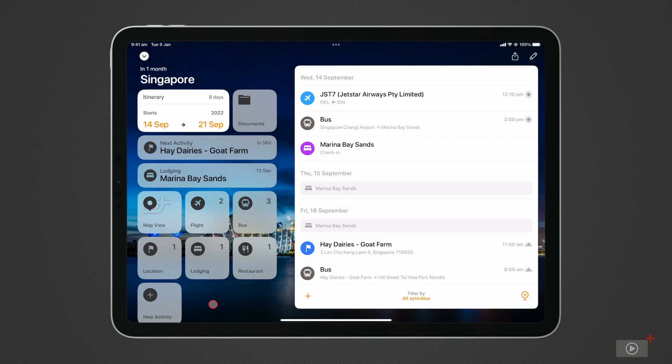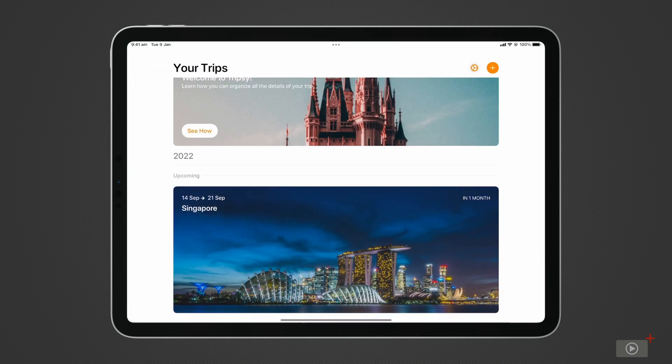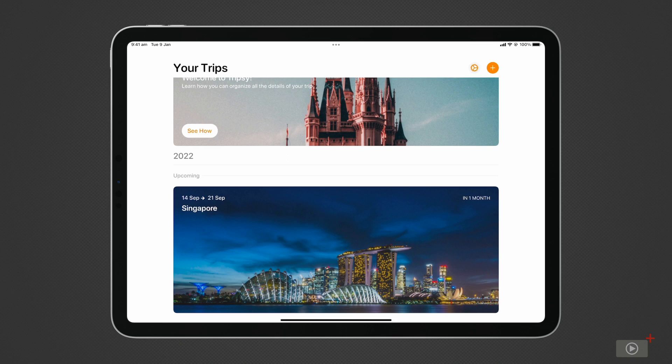TripSee makes adding information to your journey as easy as possible. We saw this earlier when we shared a location from maps directly into our trip. With email forwarding, you can actually pass off any email you get from your airline, hotel, or event organizer directly into TripSee to have them organize it. Let me show you how.